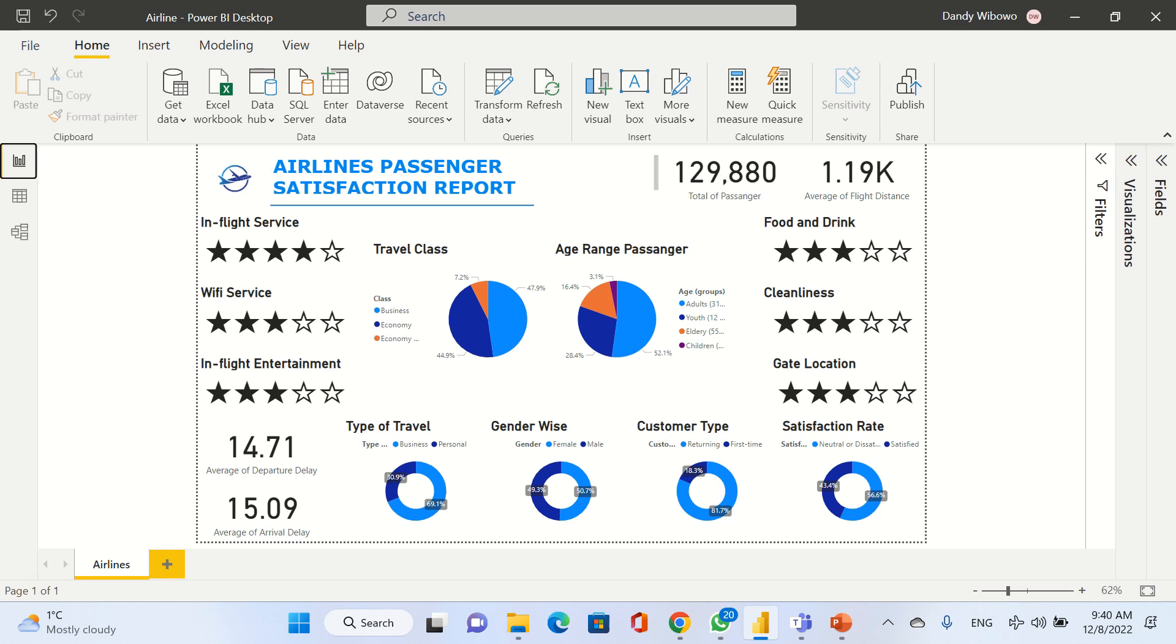We're also going to know which service performs the best. Overall, in-flight service is the best one. We get four stars for the service. WiFi, inflight entertainment, cleanliness, and gate location we get three stars.